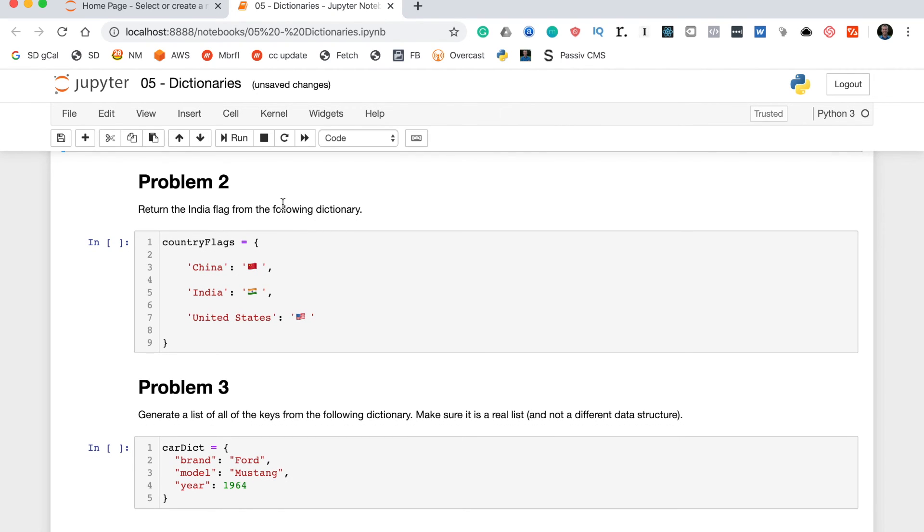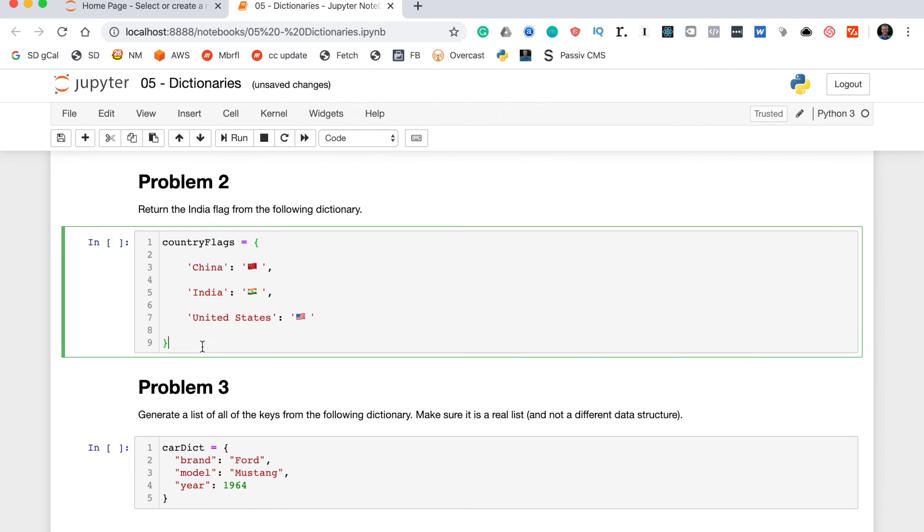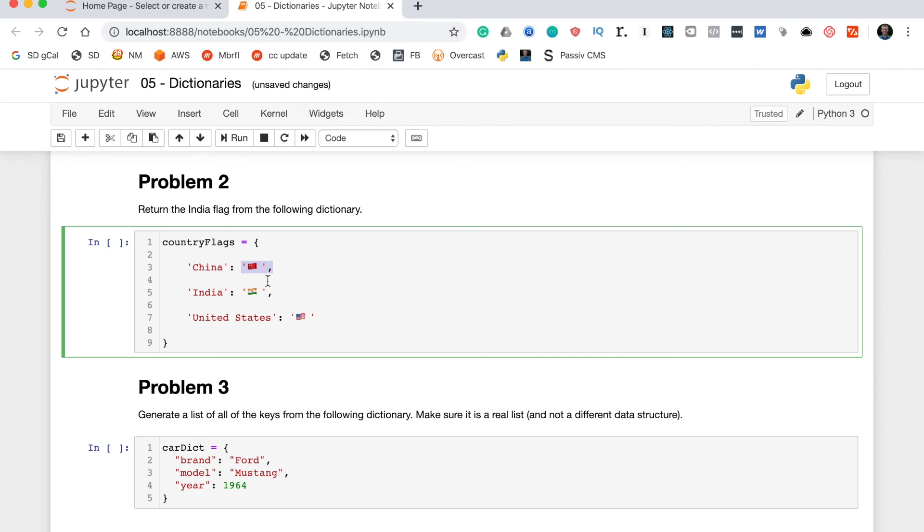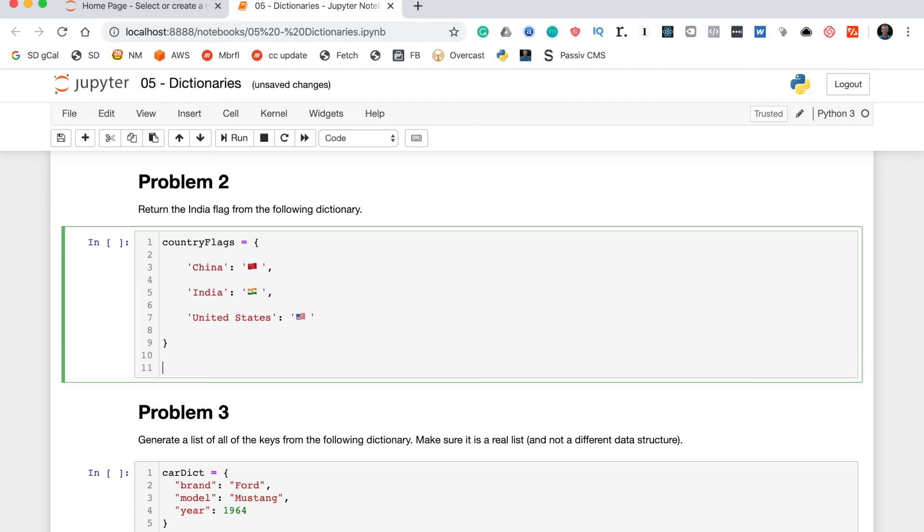We'll move on to problem two: return the India flag from the following dictionary. Let's take a look at this country flags dictionary. Its keys are China, India, and the United States, and the values of those keys are strings where the only element within the string is the character that represents that country's flag.